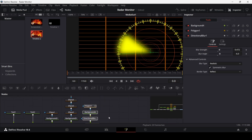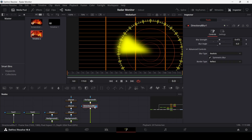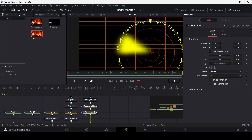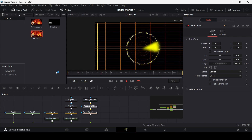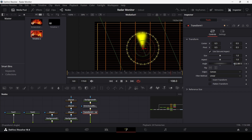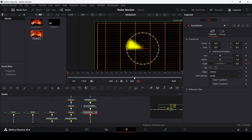For the animation, move to the directional blur's transform controls. Create a keyframe at angle set to 0 at frame 0. Go to frame 60 and change the angle to 360. Go to the end and set it to 720. To make it spin counter-clockwise instead, change the values to negative: -360 at frame 60 and -720 at the end.